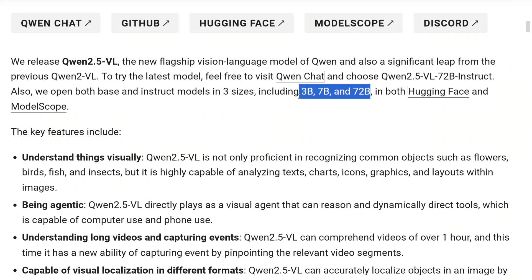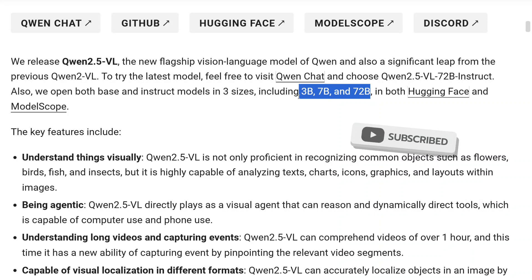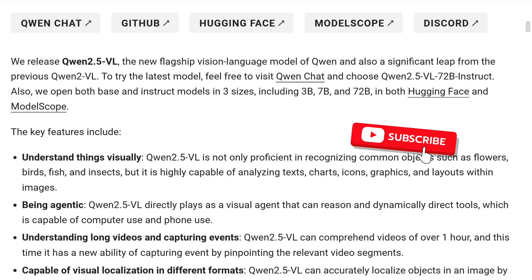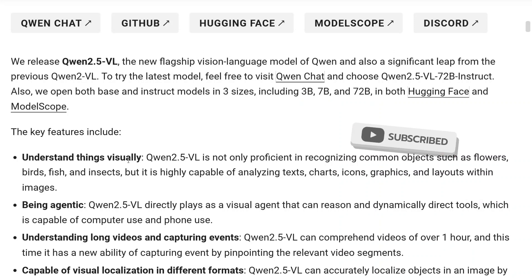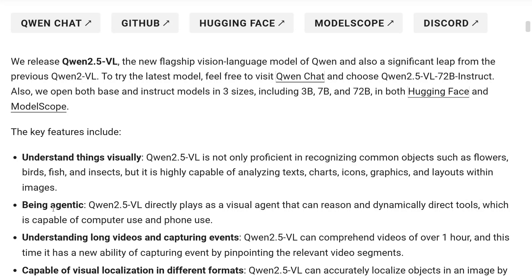First of all, we'll be talking about Qwen 2.5 VL, which is a vision language model — basically a multimodal LLM, but with a twist. It has three versions: 3B, 7B, and 72B. It is not just a multimodal LLM but also an agent. Basically, it can work like the ChatGPT Operator in a similar way, but open source. You can have a ChatGPT Operator on your local system without paying OpenAI — that's the best part.